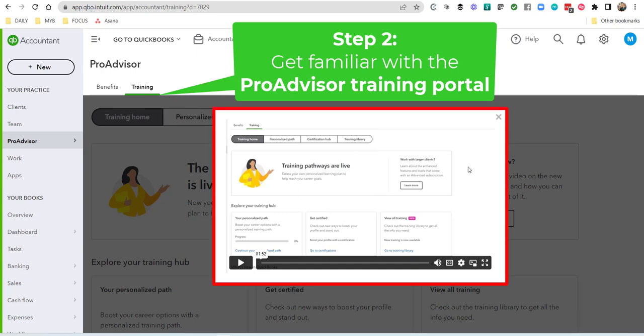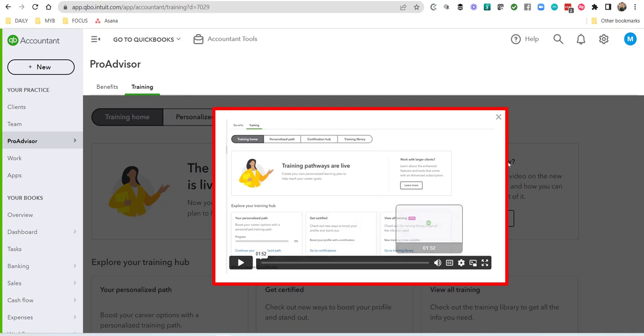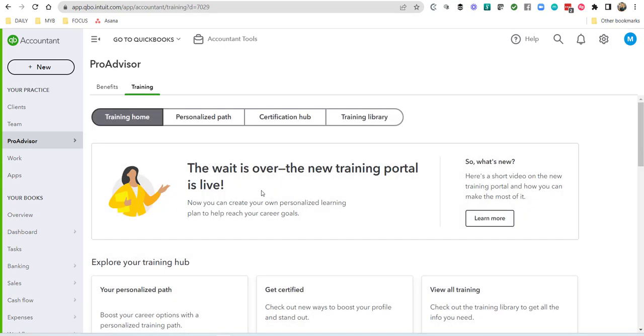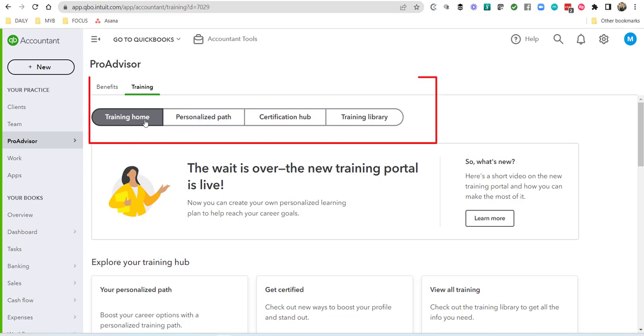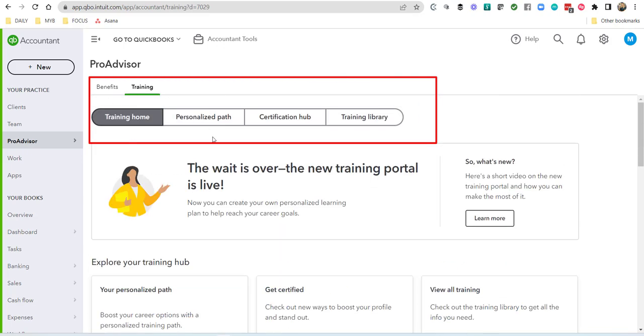You can watch a quick video that will take you through the new experience, which is the training dashboard experience. After you watch that video, jump into the dashboard and check it out. What's really important is to understand that this new training portal is live, and it's now sectioned out into four different sections.